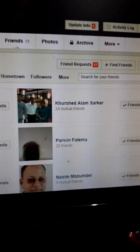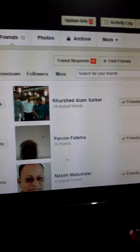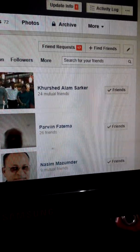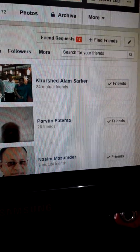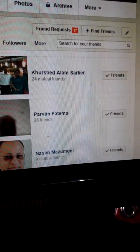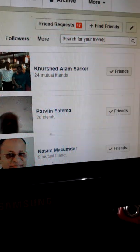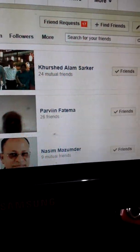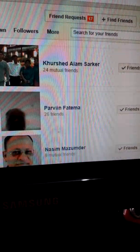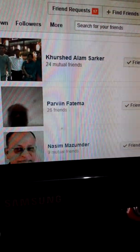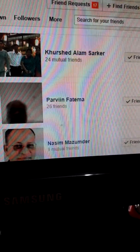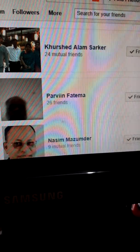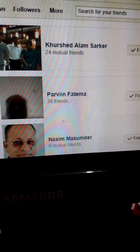Good evening dear friends. Today we shall discuss how to unfriend, how to delete the name of a friend from my Facebook friend list. Sometimes it becomes necessary, due to some activities of a friend, to delete his name from the friend list and block him from entering my Facebook account.